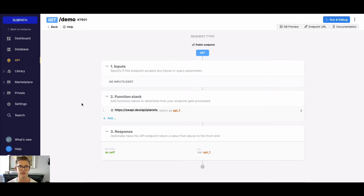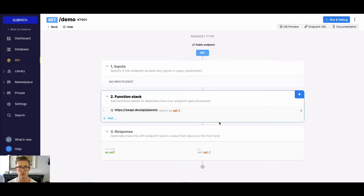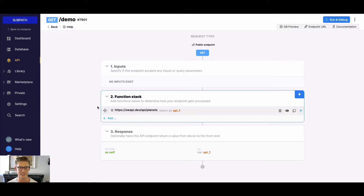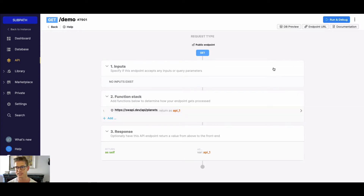What I'm doing right here in this demo API endpoint, I'm just doing an external API request to this Star Wars API that gives me data on the planets in the movies.